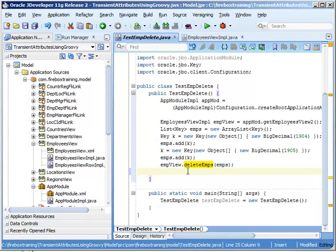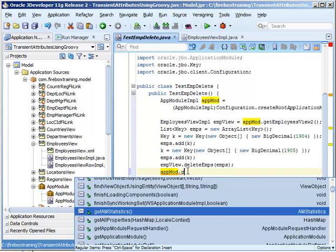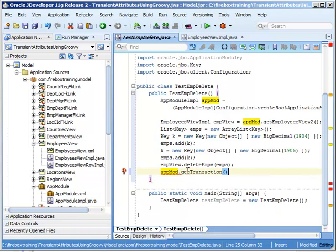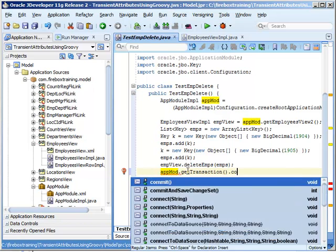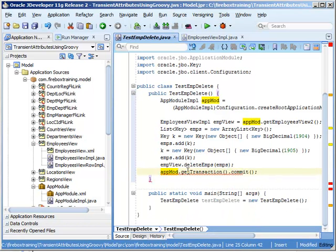And of course we want to perform a commit in here to make our changes stick. So the way we perform a commit is we take our application module and call our getTransaction method. It returns a transaction object and then we simply call commit.